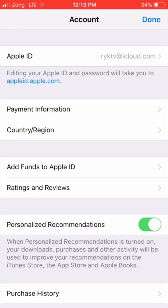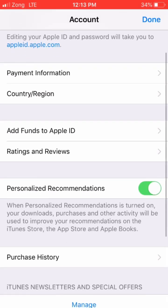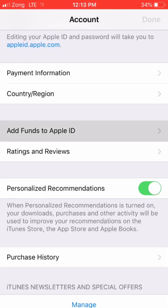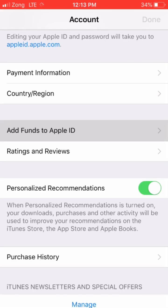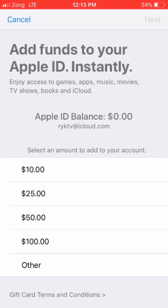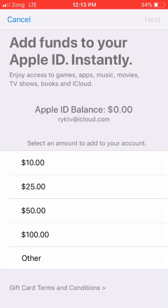Click on Add Funds to Apple ID. Select the amount which you want to add — I will select just $10 here.